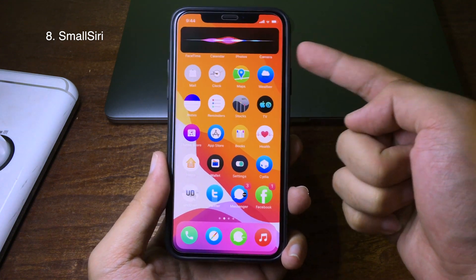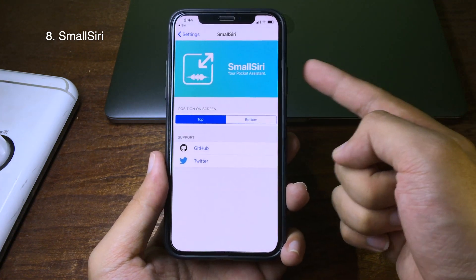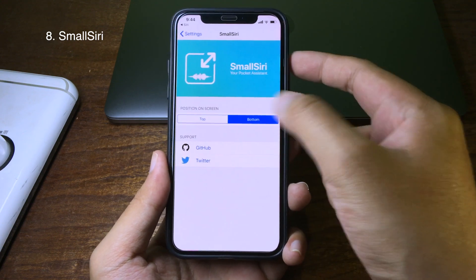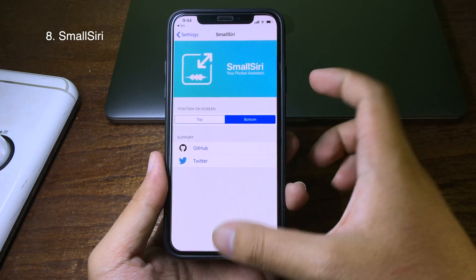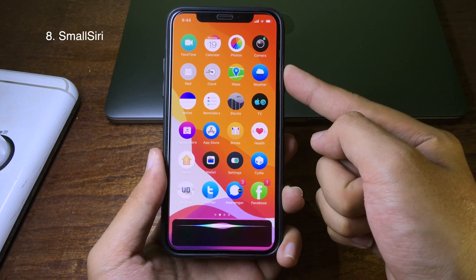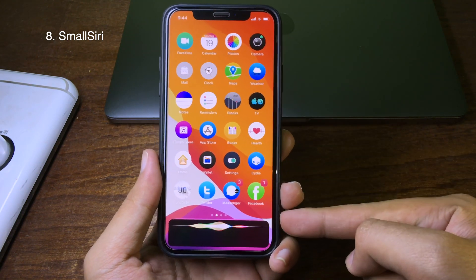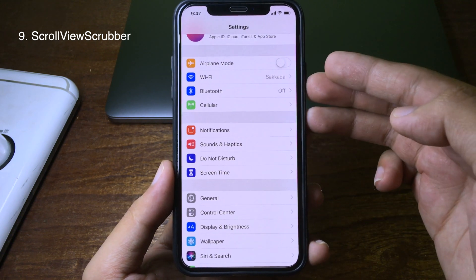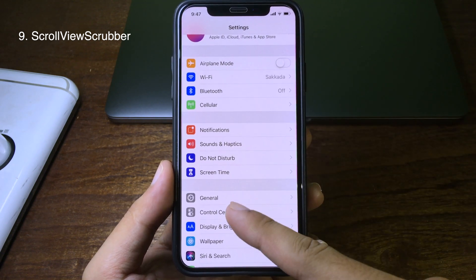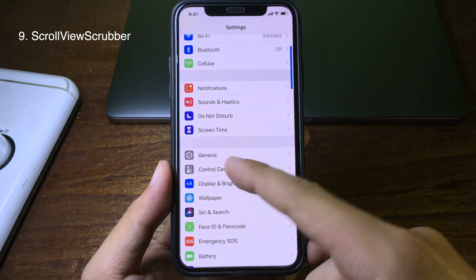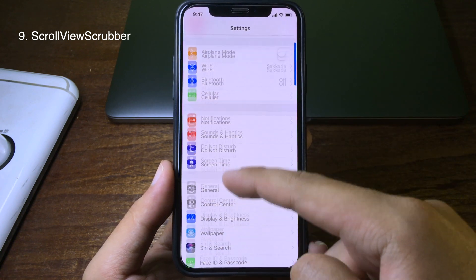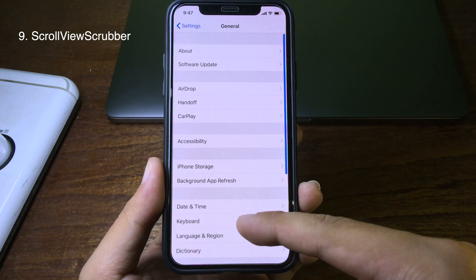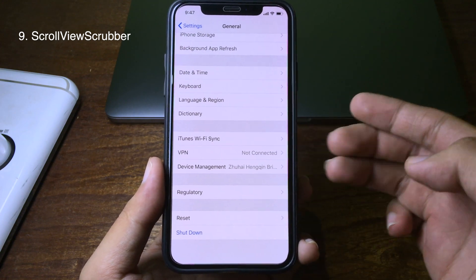Siri is pretty small and you can also adjust the position of Siri — you can place it at the bottom or the top. When you hold for Siri, it will show at the bottom. If you take a closer look on the right, you will see a scroll bar when scrolling. When you scroll, you can see the bar on the right side, and it works in Safari as well — when you scroll you have a bar on the right side.